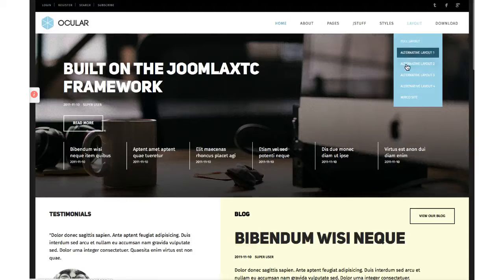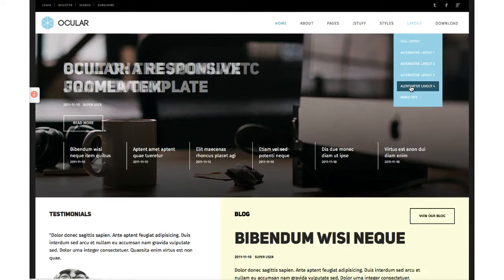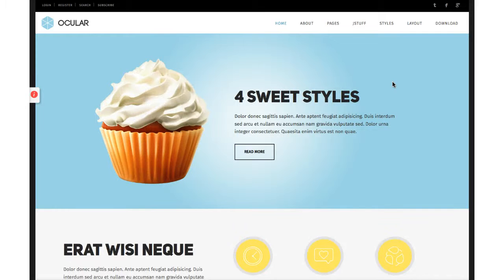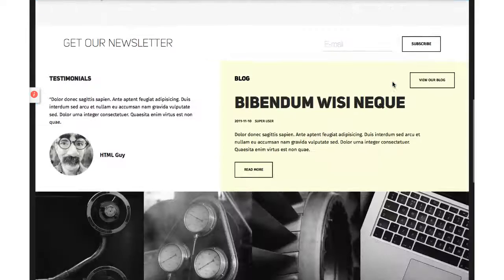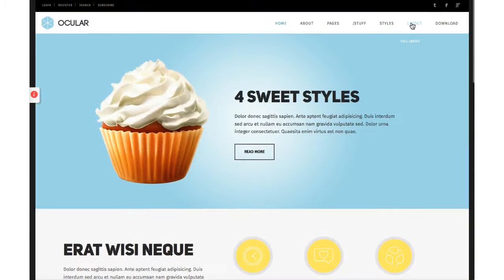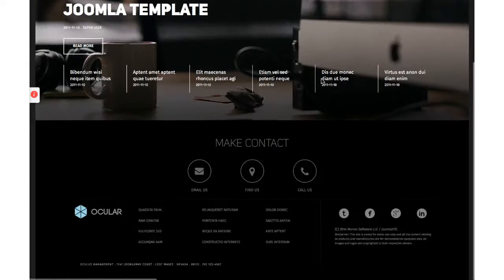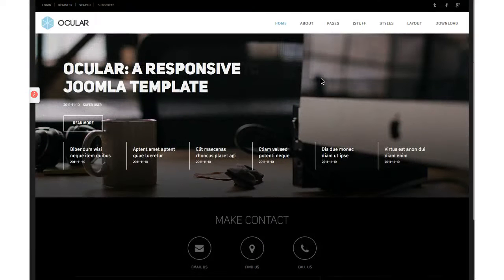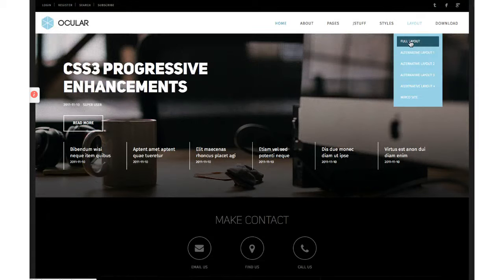Now let's go to alternative layout 4, where we have the cupcake on top — so if you want to do a cupcake site, there you go, no main slideshow, just the cupcake. And here's the final layout — a microsite layout, as minimal as you can get, with just your slideshow and contact us. Let's go back to the full layout so we can see everything.